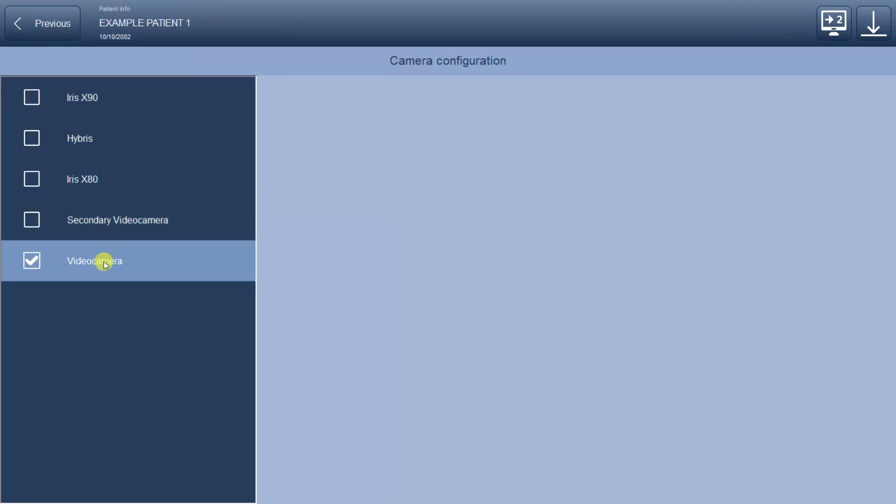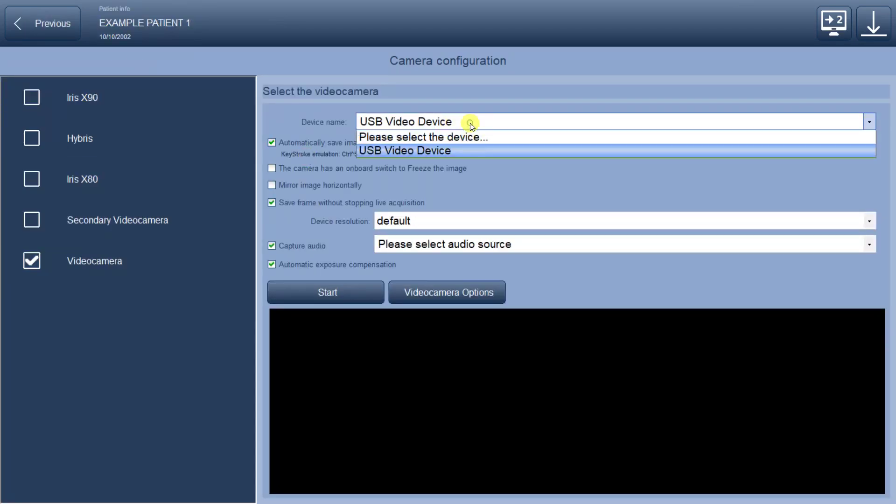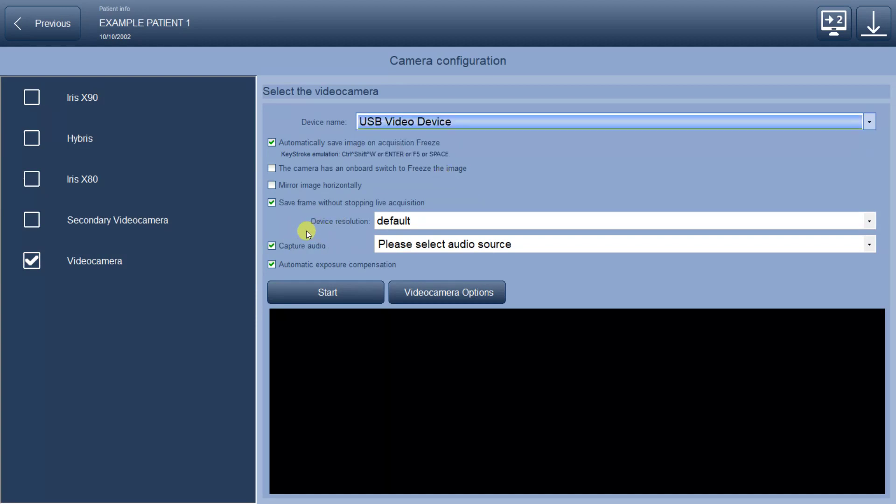In the setup menu, you can select the camera you wish to use and, if needed, enable the microphone as well.